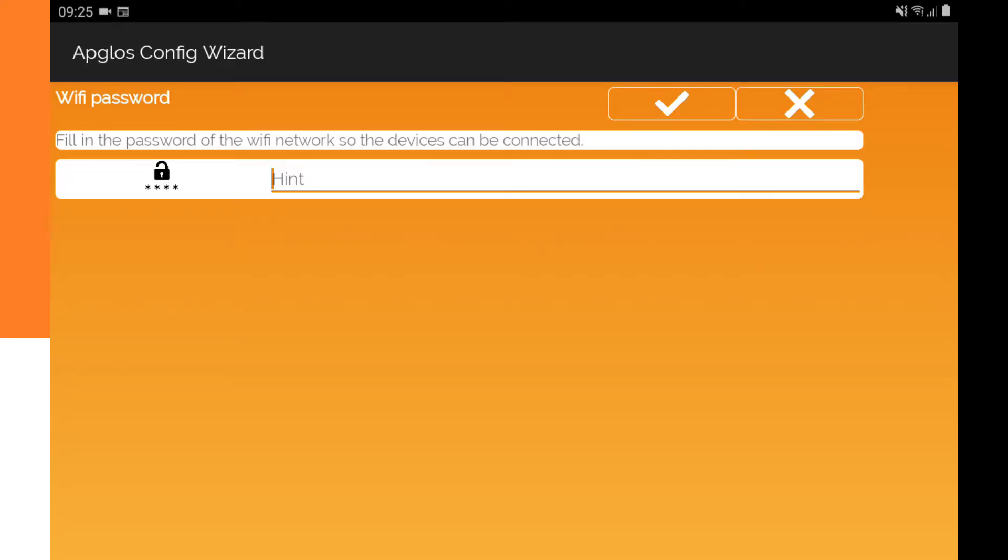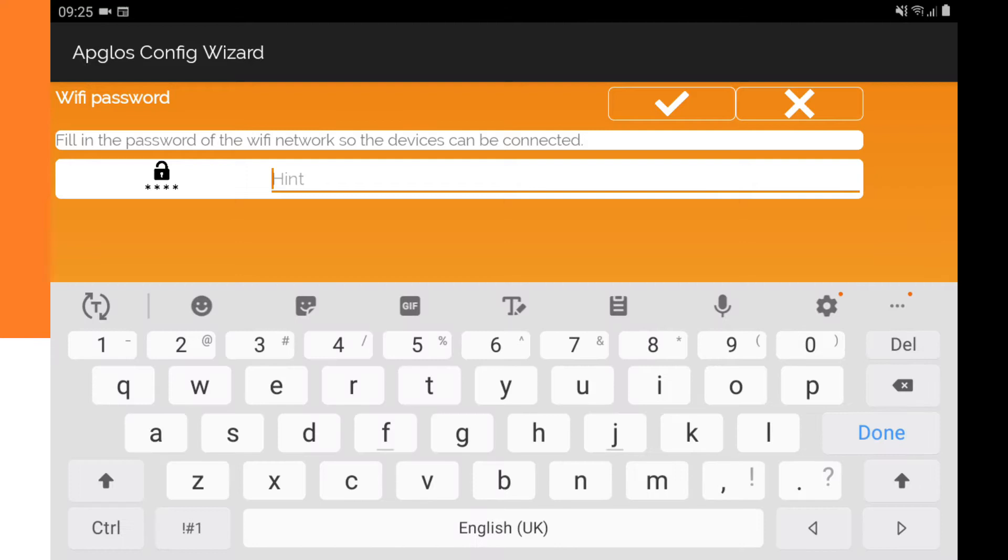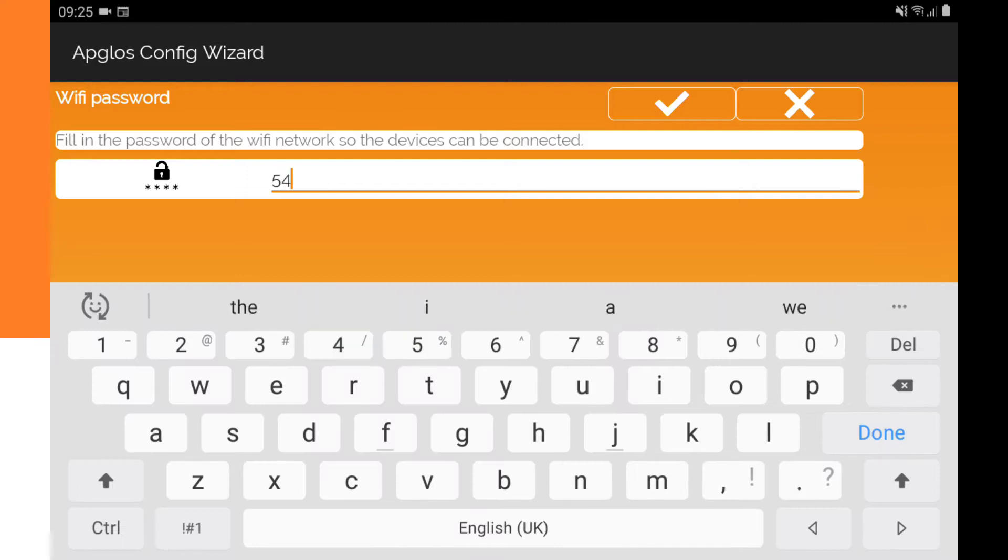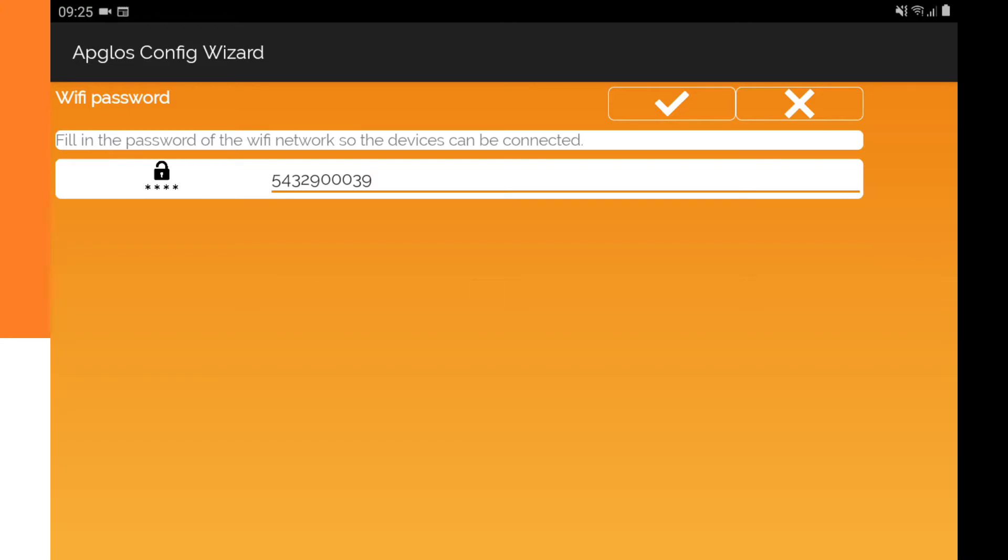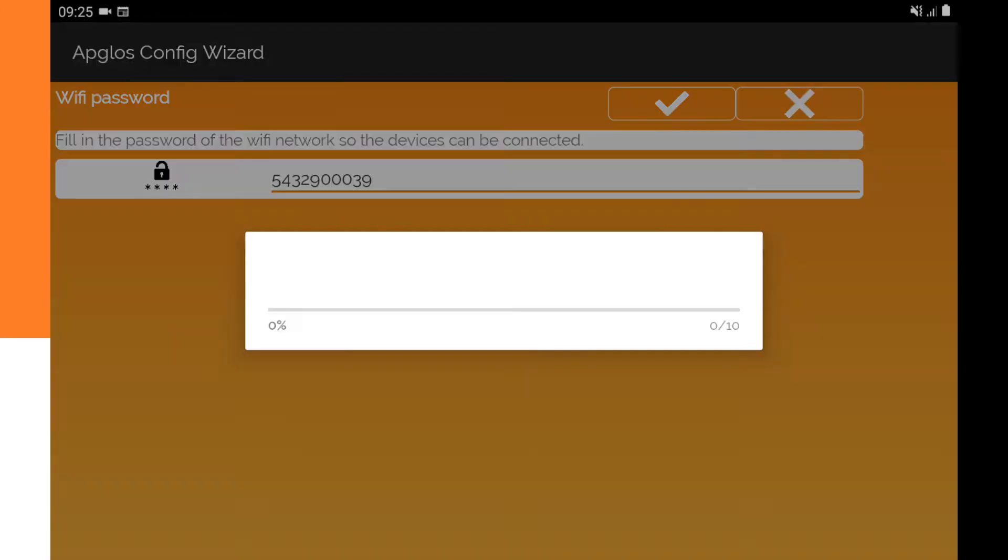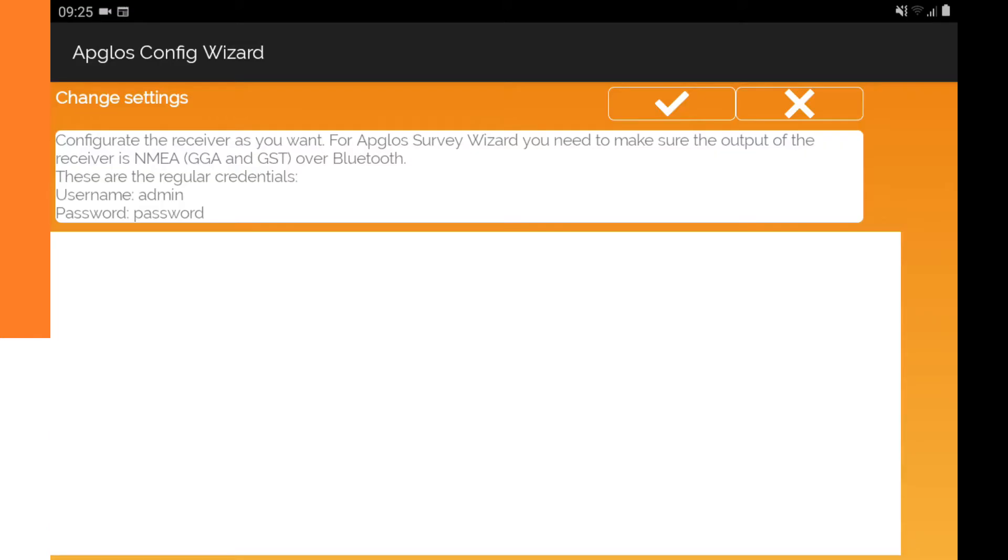In my case it is 5432900039 and now we can click OK and then click OK and it will go to find the Wi-Fi.